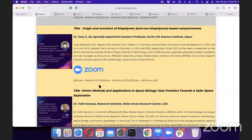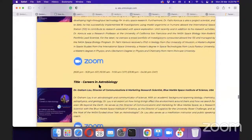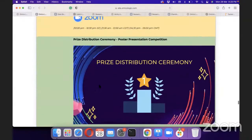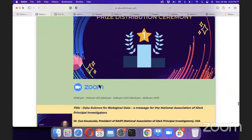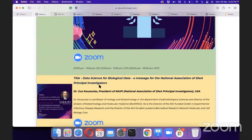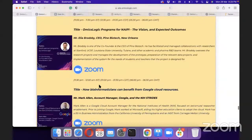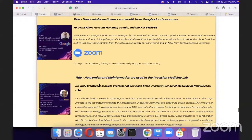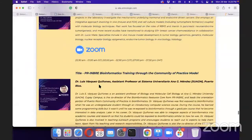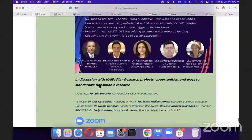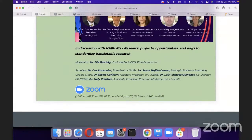We have space omics sessions with experts coming from NASA and elsewhere to talk about space omics, plus a prize distribution ceremony for best poster winners. The US panel will discuss the National Association of Idea Principal Investigators, NIH grants, and ongoing work to integrate data science and bioinformatics in the US through NIH funding. This will be a great experience, and I encourage all of you to join.